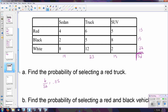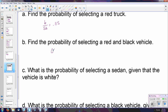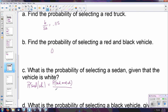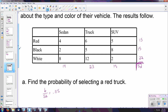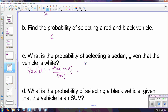What is the probability of selecting a red and black vehicle at the same time? Just as we discussed earlier, when the colors are different they cannot occur at the same time — so that is an impossible probability. The probability of a vehicle being both red and black is zero. Next: what is the probability of selecting a sedan given that the vehicle is white? This is the probability of where both conditions overlap — being a sedan and white at the same time — divided by the probability of the given condition.